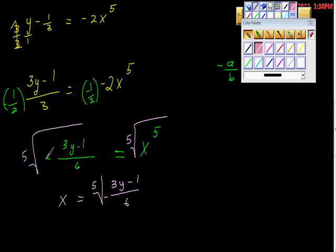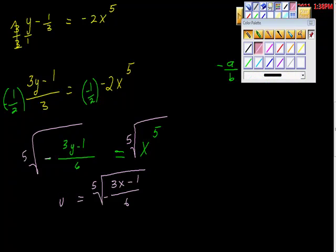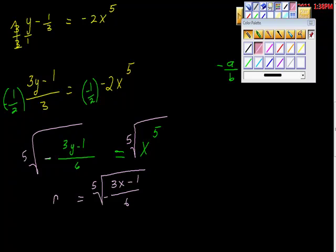There's that negative sign right here. Last thing we do is switch x and y. So where y was, put the x. Switch this — put the y. Then switch over to function notation and say the inverse of f of x is equal to the fifth root of negative 3x minus 1 all over 6.